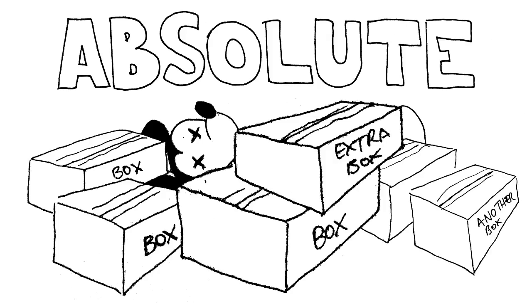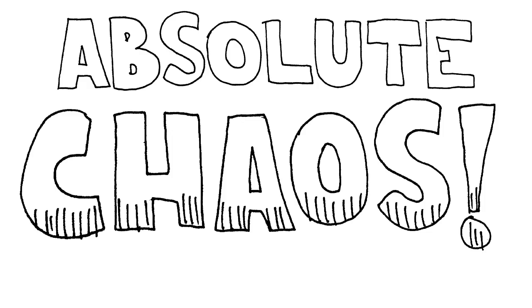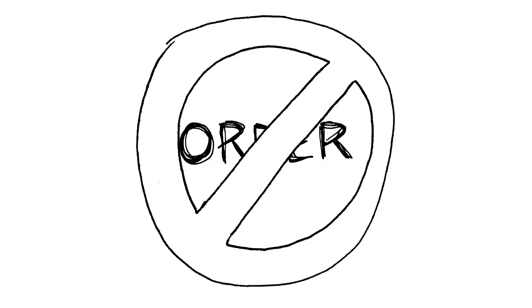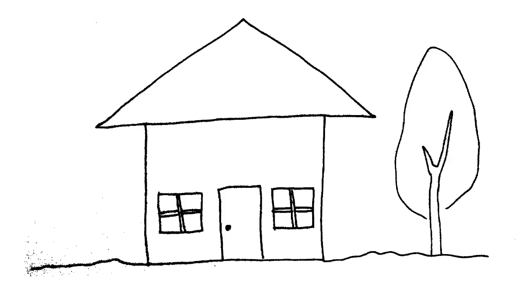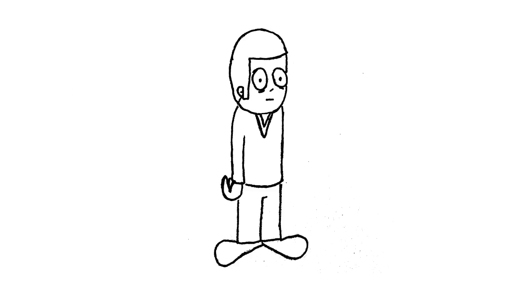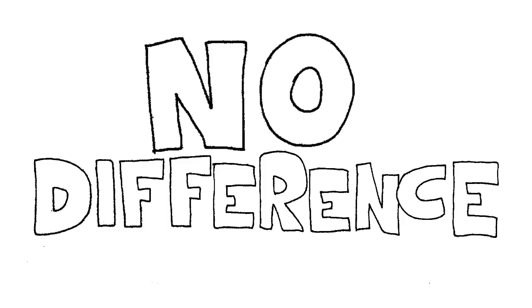It's absolute chaos in there. Absolute chaos, not order. And then you think: is that their house or is that their being? Is that their mind? And the answer is there's no difference.